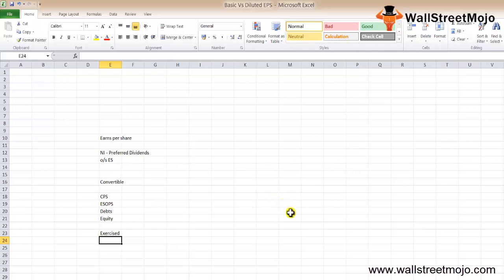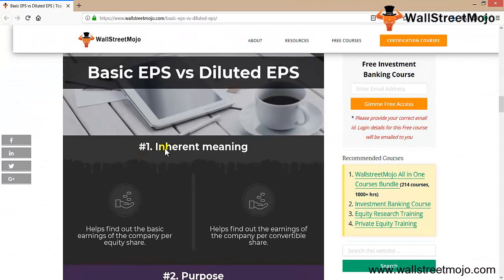We'll study with the help of an infographic. First, the inherent meaning: basic EPS helps to find out the basic earnings of the company per equity share. Diluted EPS helps to find out the earnings of the company per convertible share — all those shares, whether preferential or debentures, that can be converted into another form in the future.